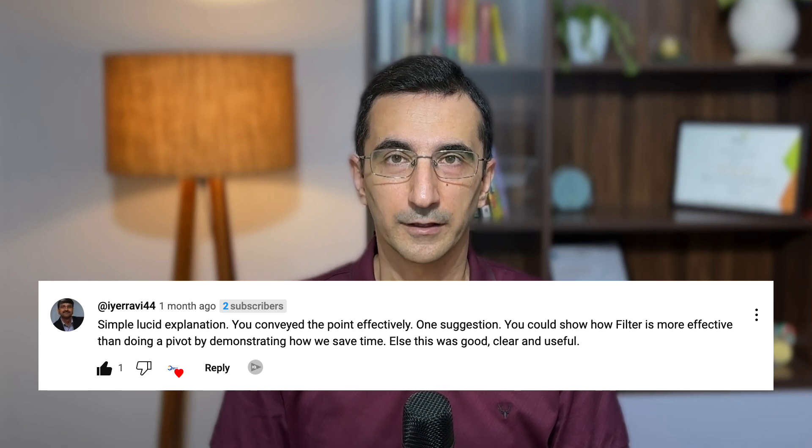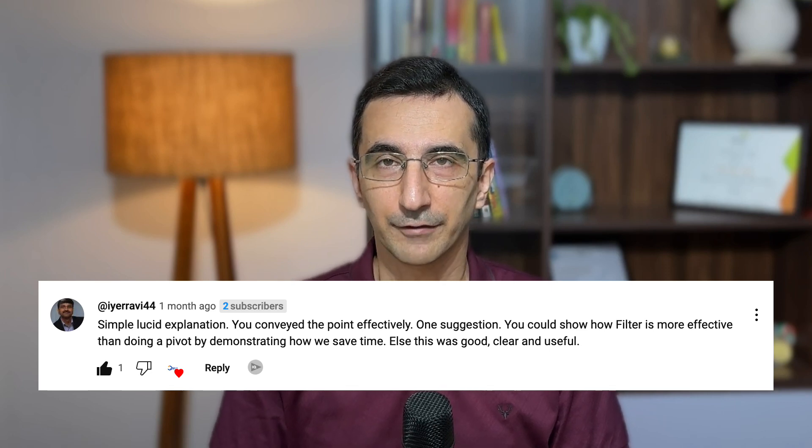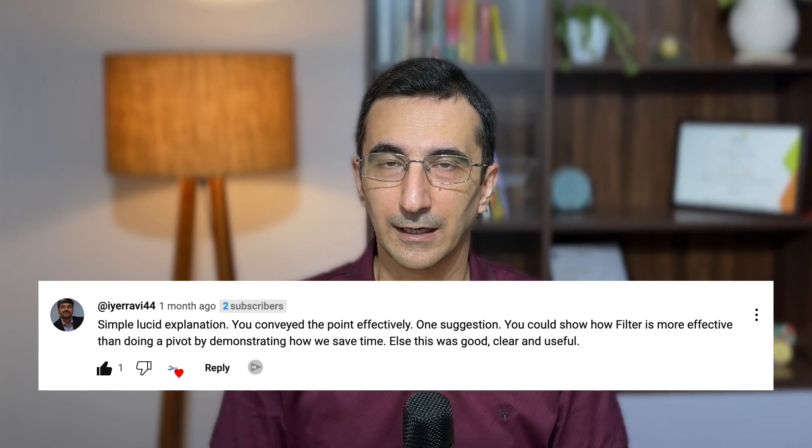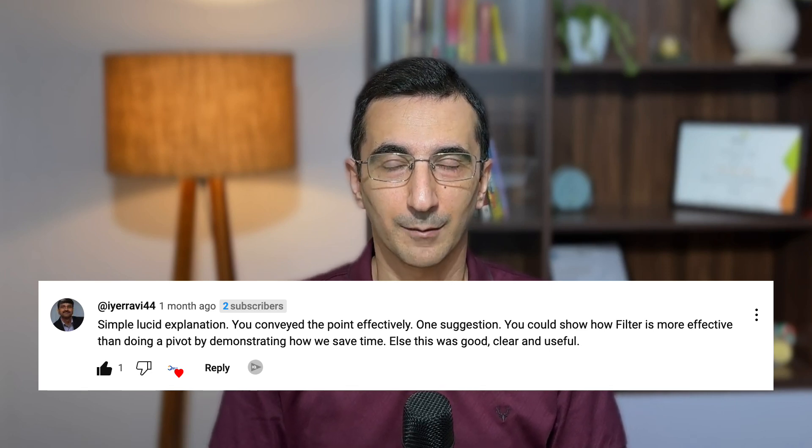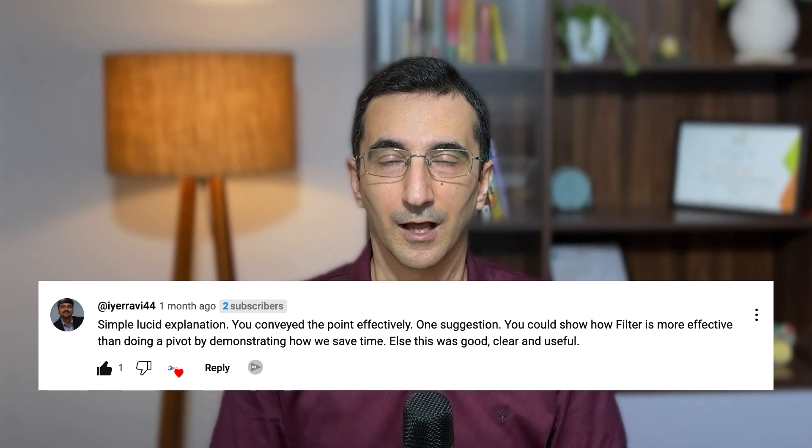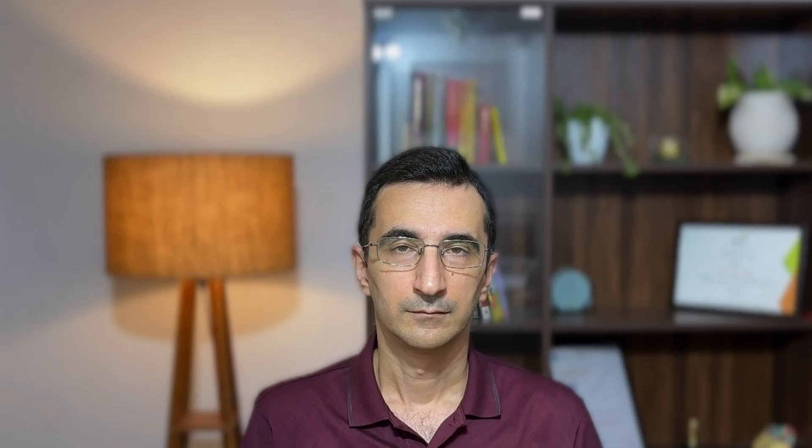One of our viewers, Ravi Ayer, liked that video and left wonderful comments appreciating the content. A big thank you to Ravi for that. In addition to his feedback, he had requested if I can show a comparison between the filter and the pivot table. This video is on Ravi's request and shows exactly that.